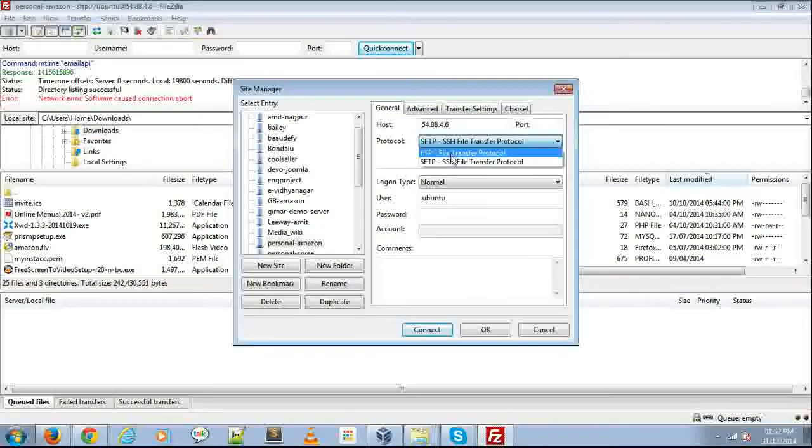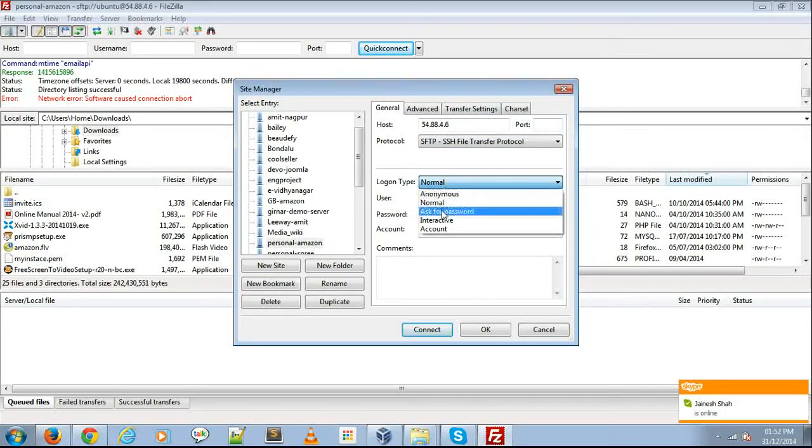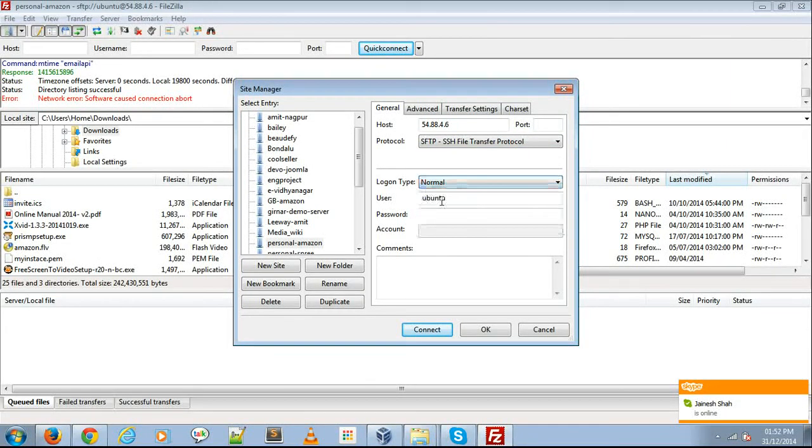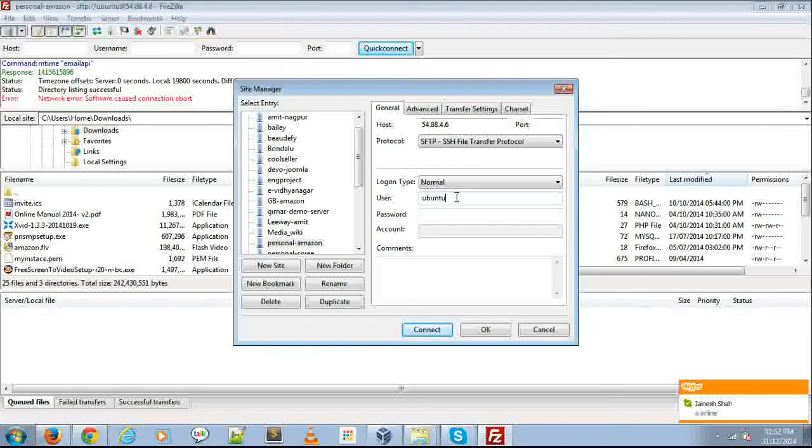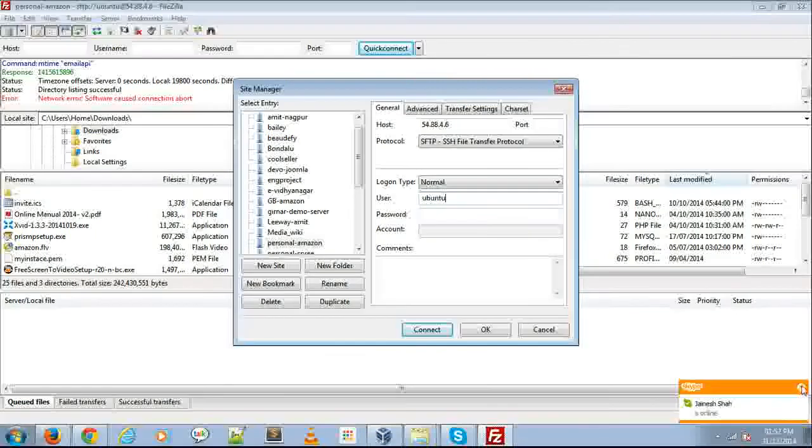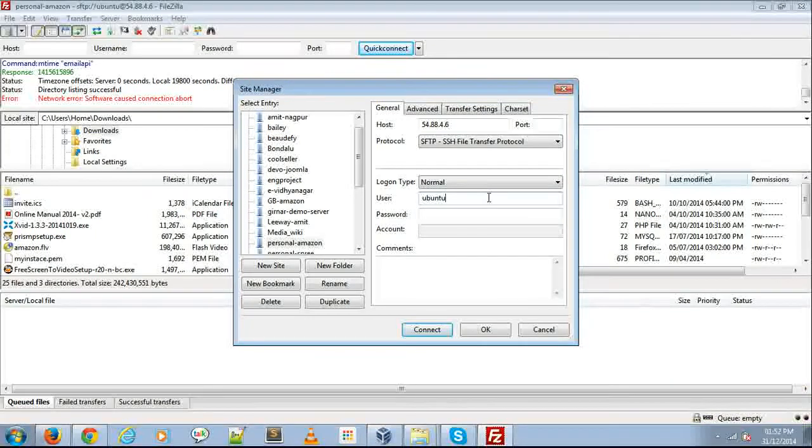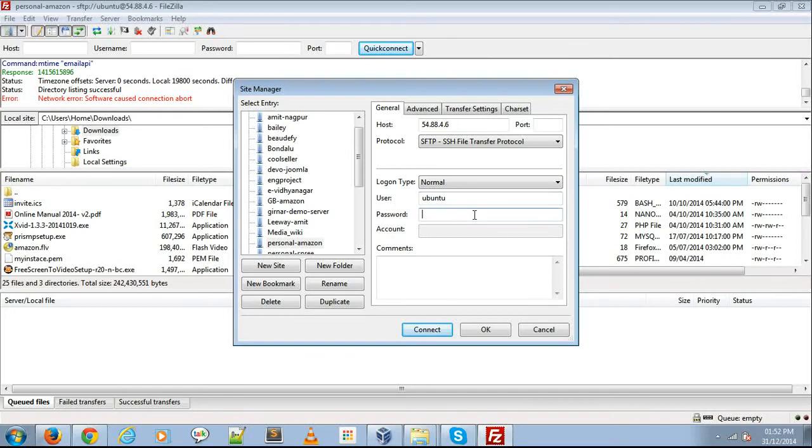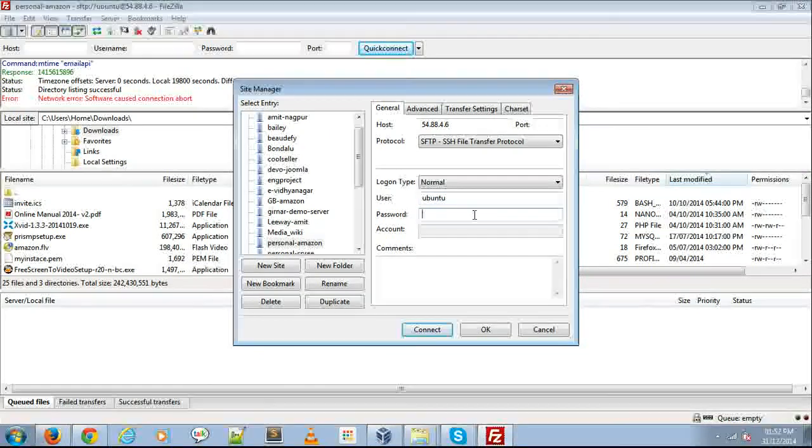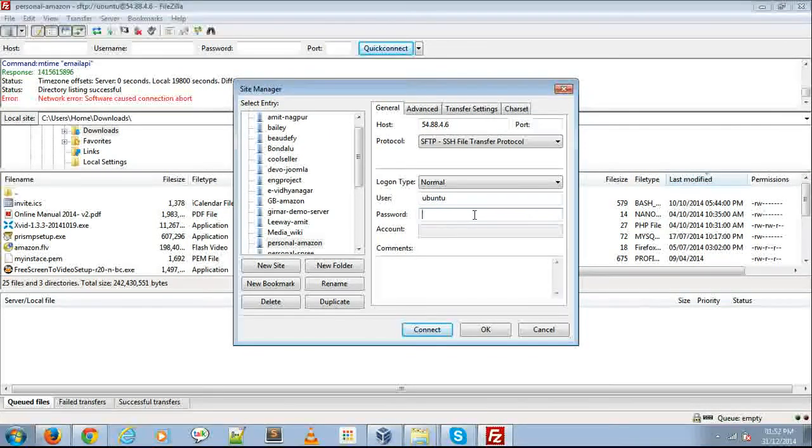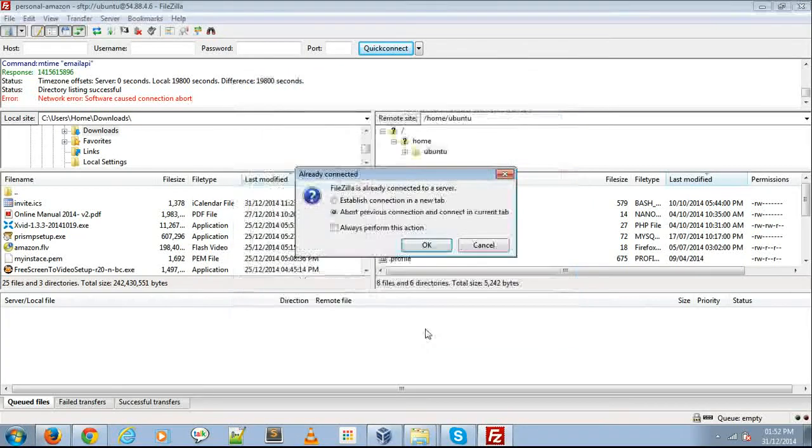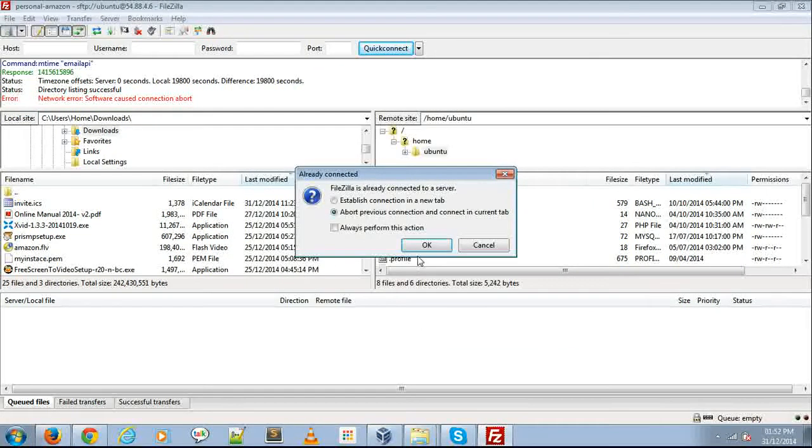Select SFTP and Normal as the logon type. The user is Ubuntu. Password is blank because we use the .ppk file instead of a password. Then click Connect.